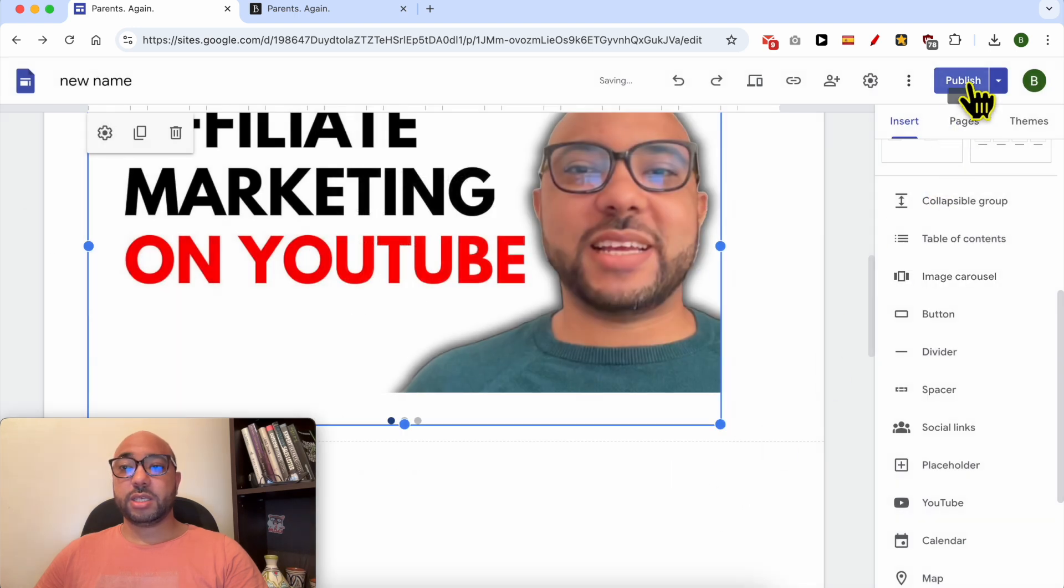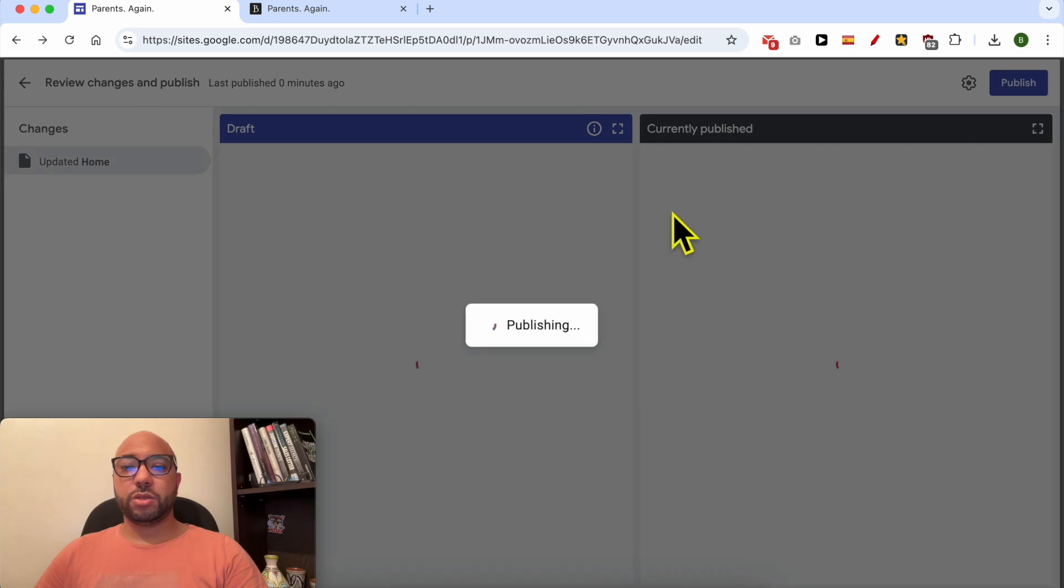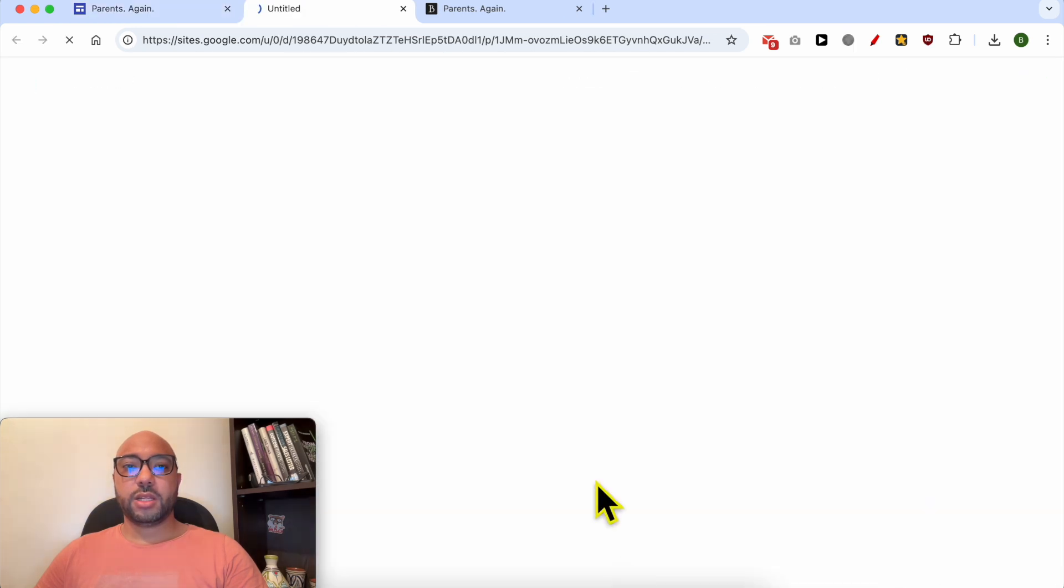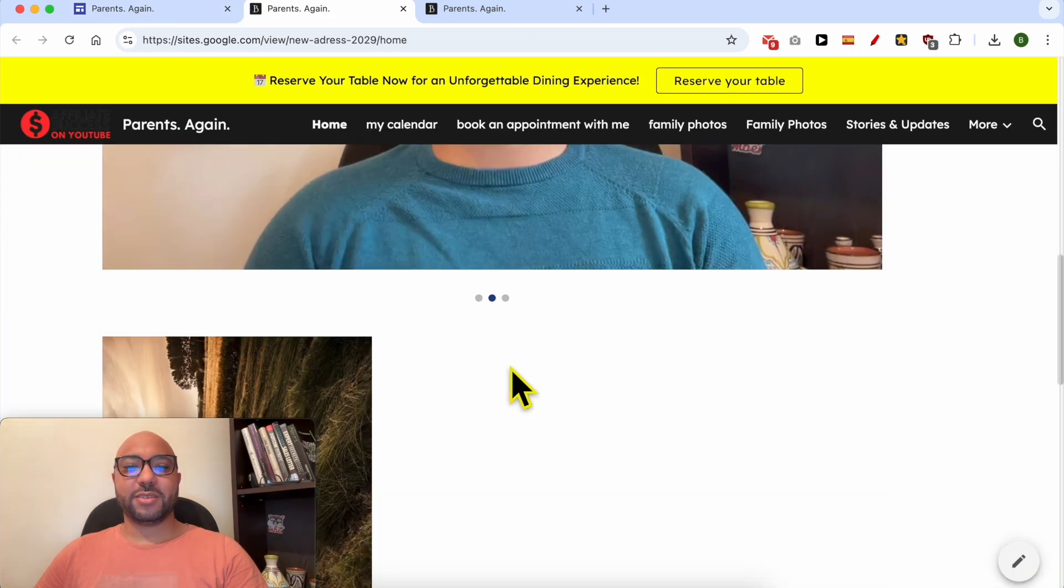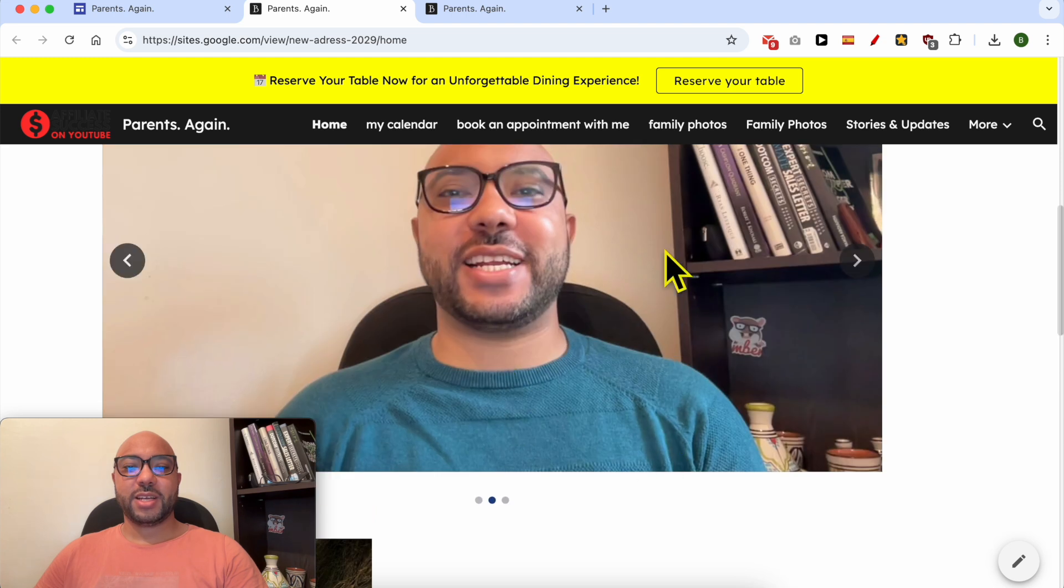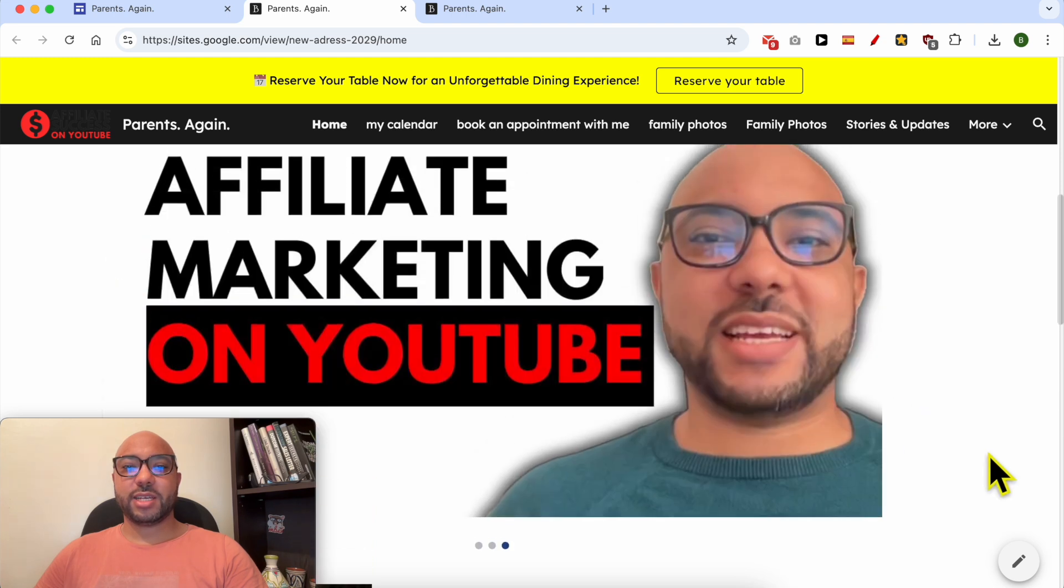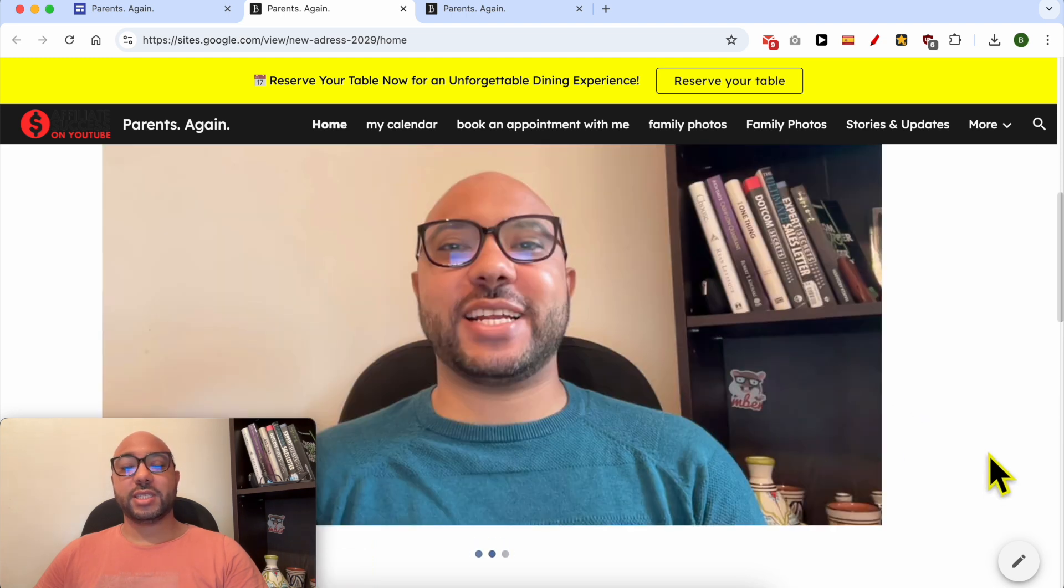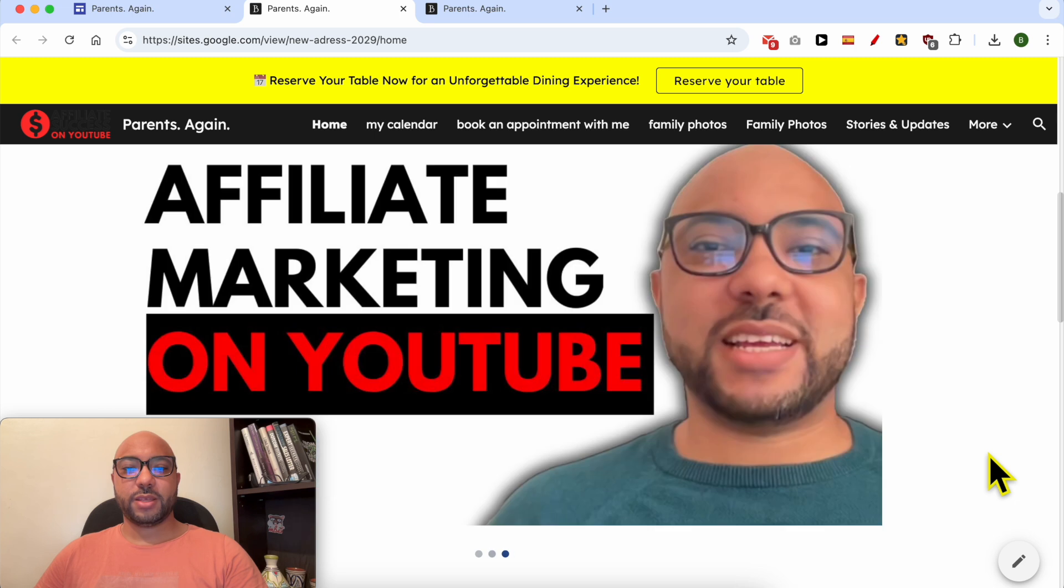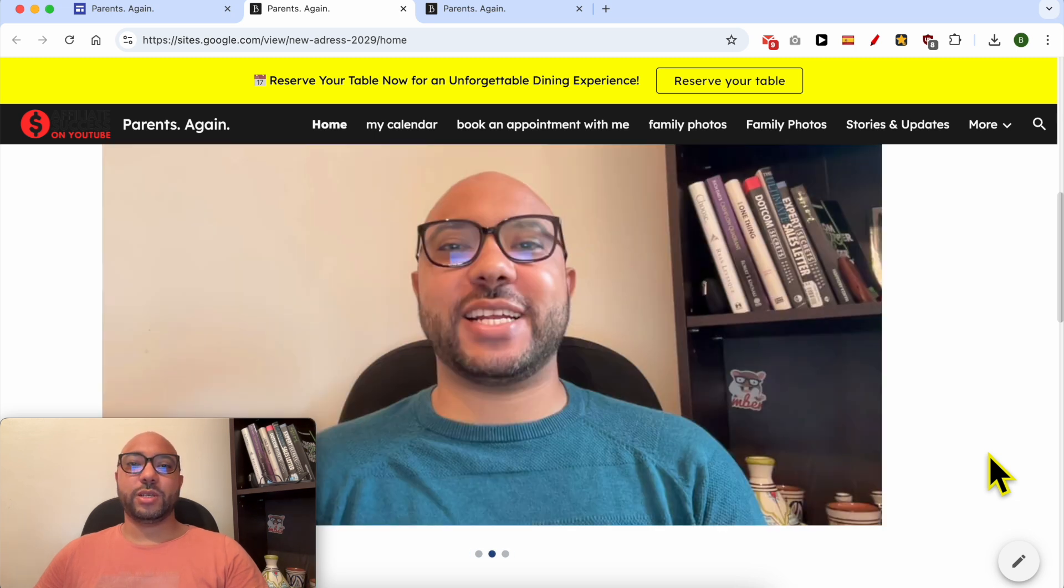Publish your changes and let's see the website live. As you can see, now the slides start automatically. And this is how to add an image carousel in Google Sites.